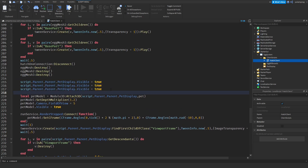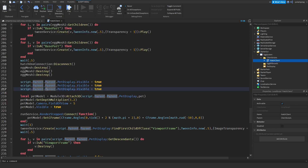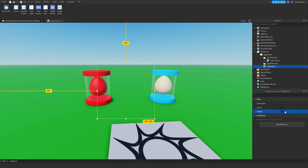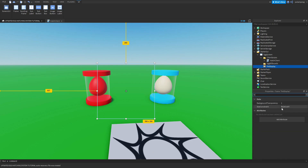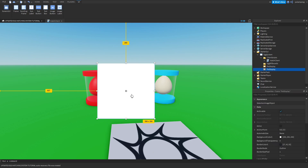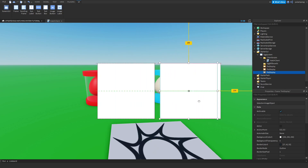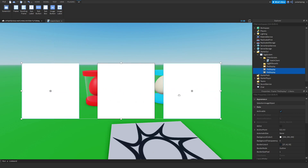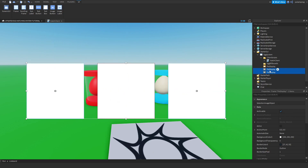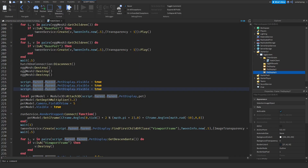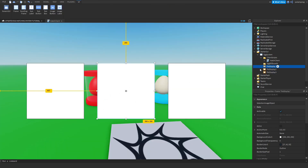Now exit out of the script, select the display frame, make sure it's visible and set its transparency to zero. Duplicate it by pressing Ctrl+D, move it, then duplicate again and move it again. Select both and center them. Rename one to pet display two and the other to pet display three, making sure the middle one stays named pet display.